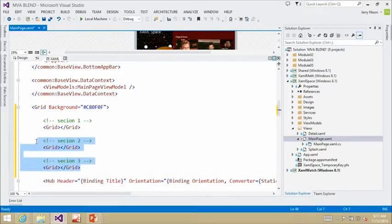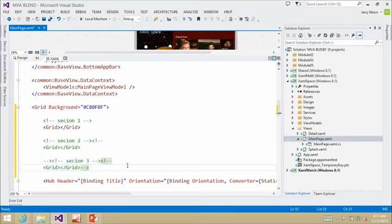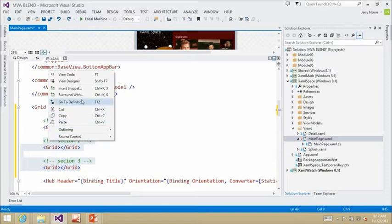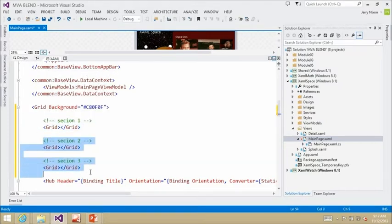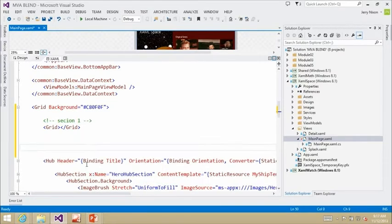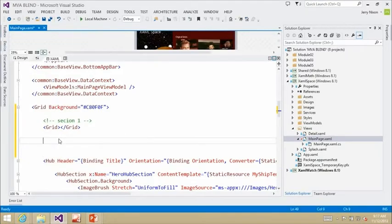If you right-click in the XAML editor, you now have access to snippets — something we previously only had through third-party extensions, but now it's built in. You can right-click and choose an expansion snippet to select whatever tag you want. This is new to XAML in Visual Studio 2013.